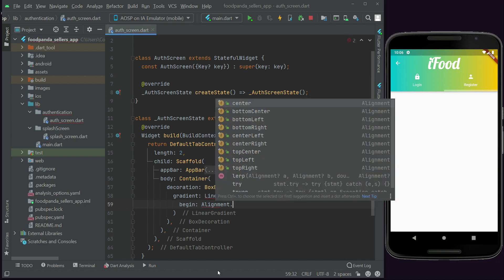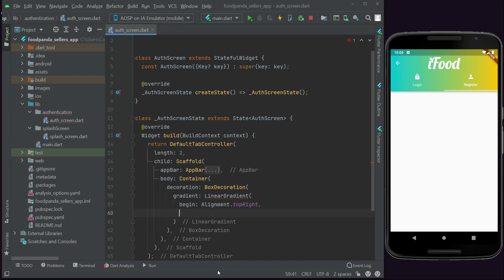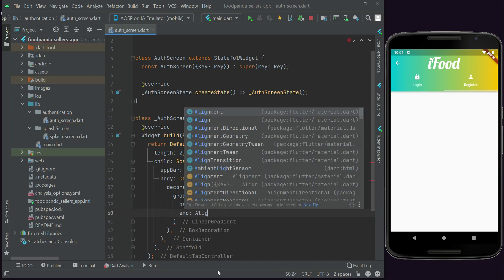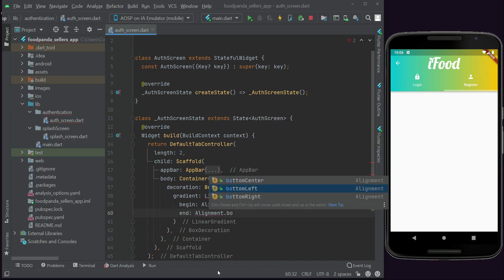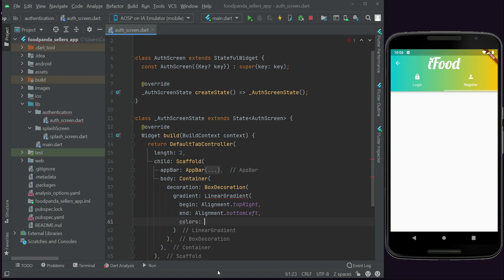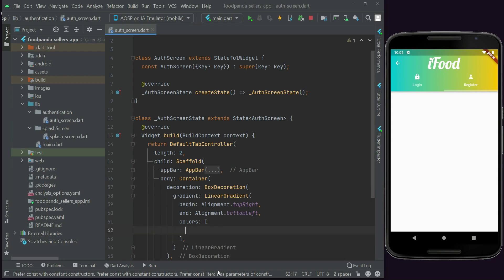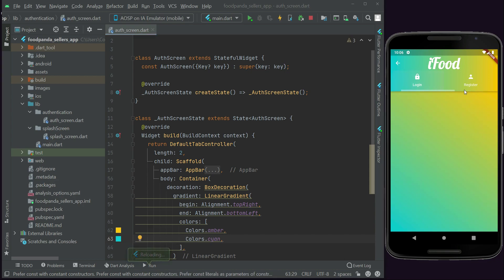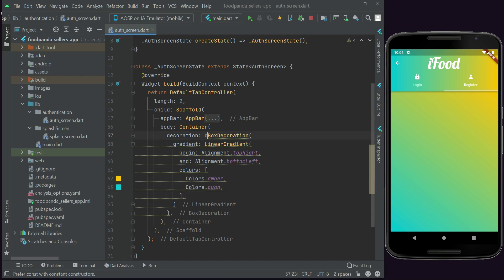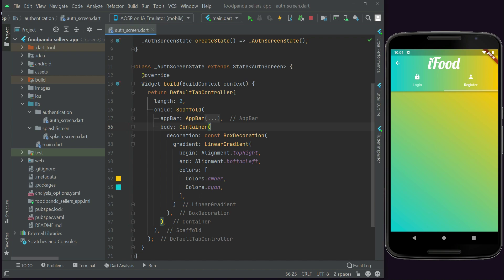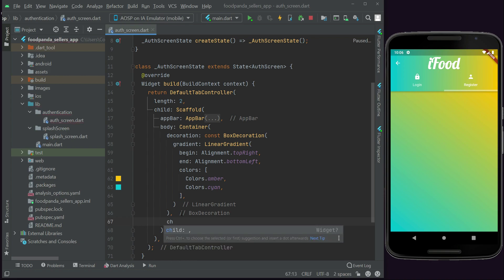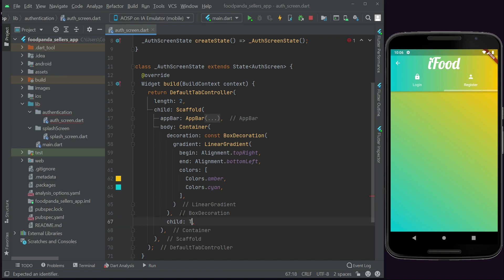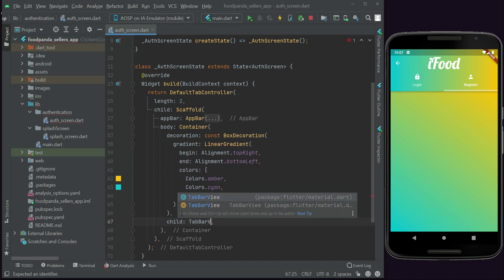The gradient begin will be Alignment.topRight and end will be Alignment.bottomLeft. The colors will be Colors.amber and Colors.cyan. You can see this gradient applied to the body. After this BoxDecoration we add our login and register pages as a child TabBarView.